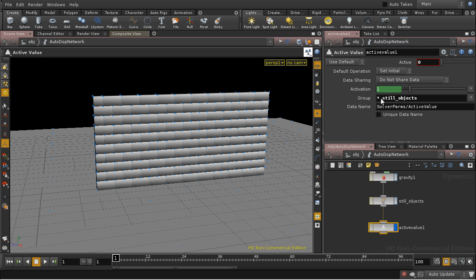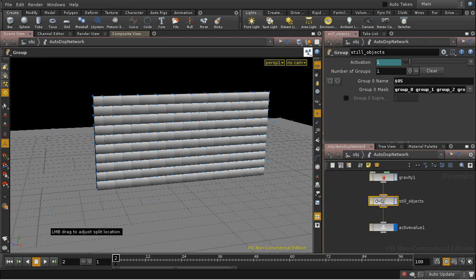Now it leaves the star in there. I must delete that because that would select every group. And now if I just move one forward in my simulation. Let's have a look.